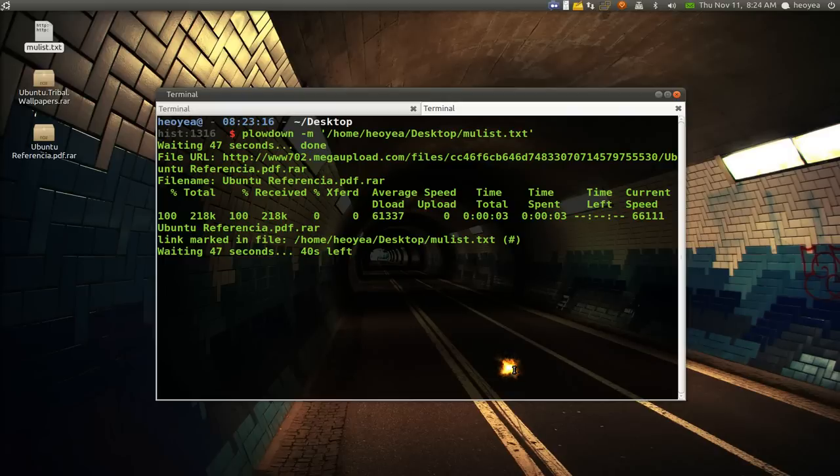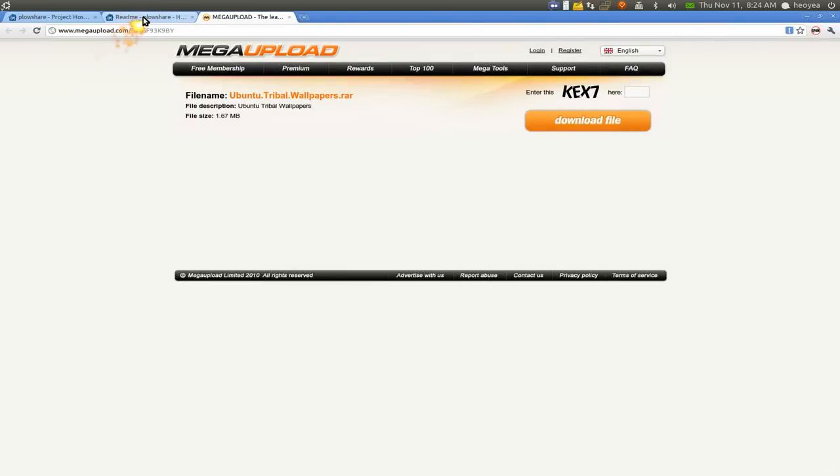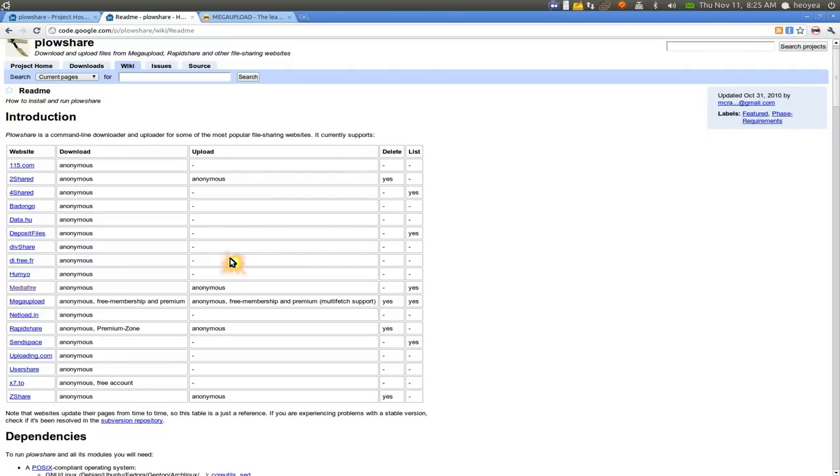Pretty much that's the program. As far as what they say they support, this thing sometimes changes because the hosting files, they try to change their code. So there won't be any programs to do these type of things.